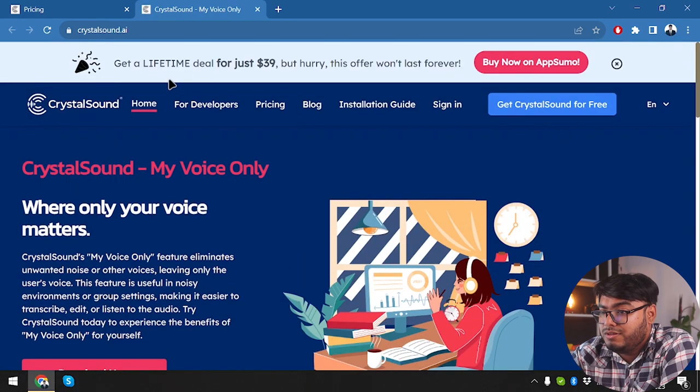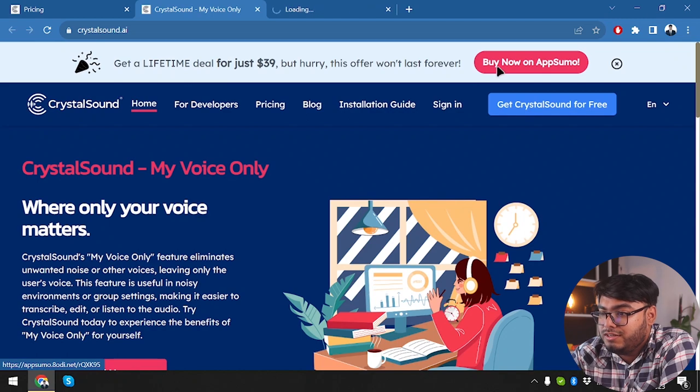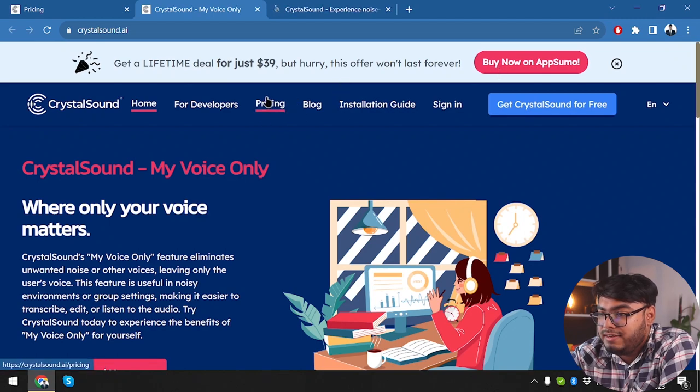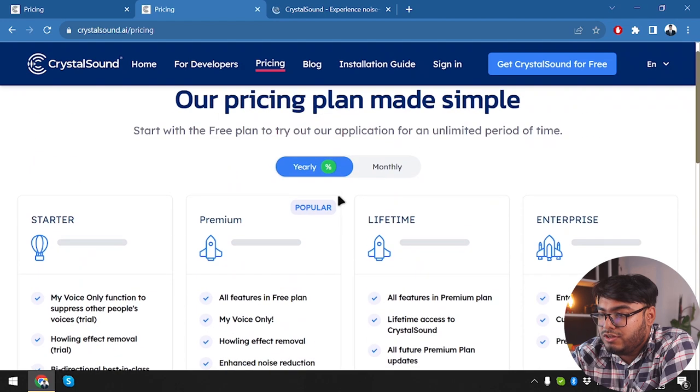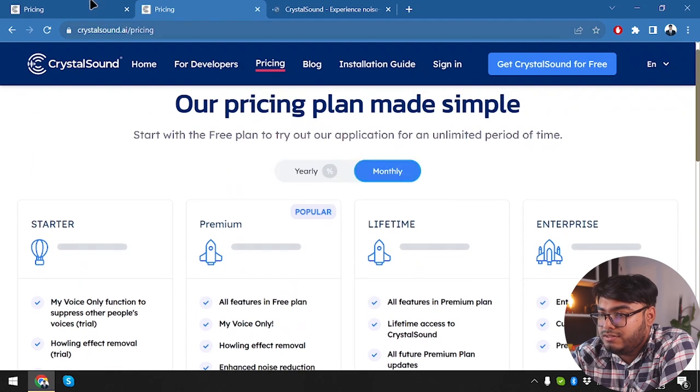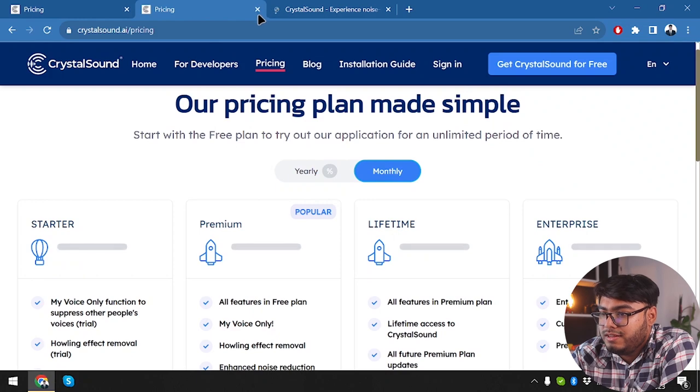But let's go ahead and see. So a lifetime deal for just $39 on AppSumo. Let's open this one in new tab and go to pricing again. And it's still not loading. I guess there is some loading problem.